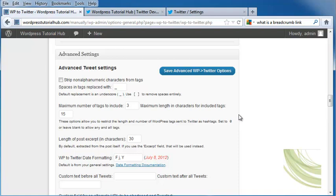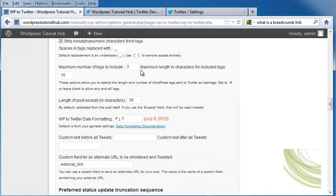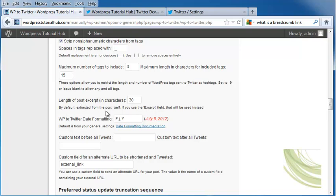Underneath are advanced tweet options. You can choose to strip the non-alphanumeric characters from your tags, which I'm going to go ahead and click. You can put a maximum number of tags, a maximum length of characters for the included tags, the length of the post excerpts, and the WordPress to Twitter date formatting.